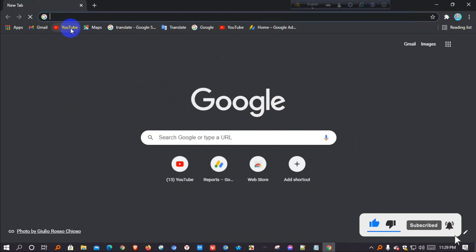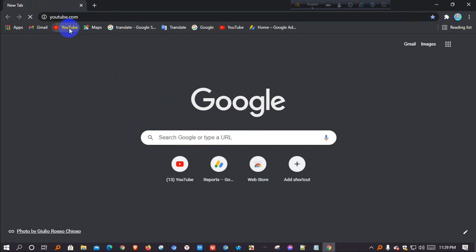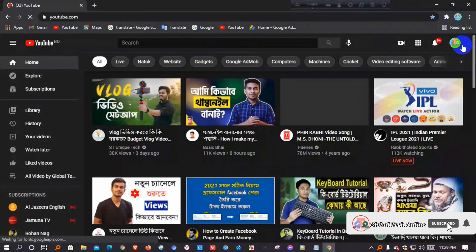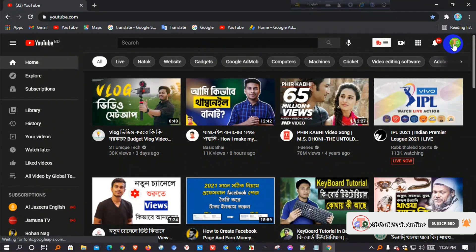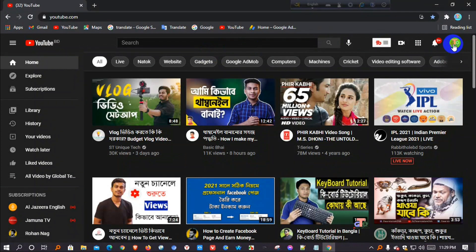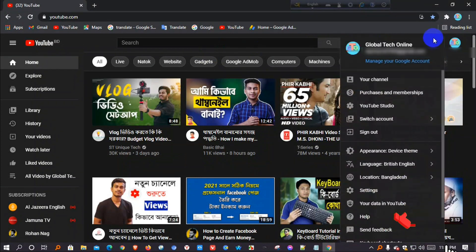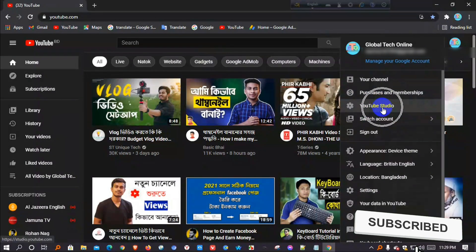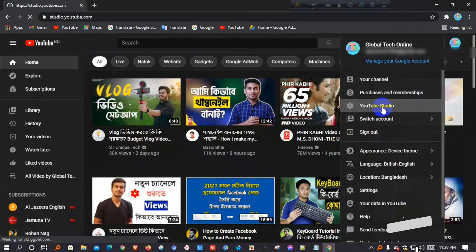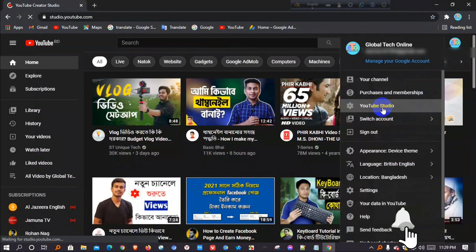First of all, I will go to YouTube. Then on the right side corner, you see your YouTube channel logo. Click on it, then I will enter YouTube Studio.